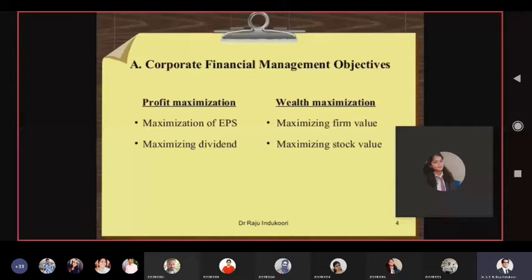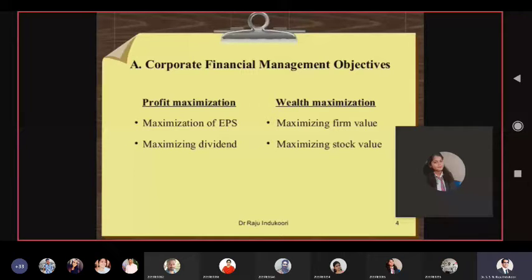When you look at profit maximization, it is the objective of the CFO in consultation with the CEO through the board of directors — to escalate earnings per share every year. Earnings per share is earnings after tax divided by the number of outstanding equity shares — common shares, not preferential shares.